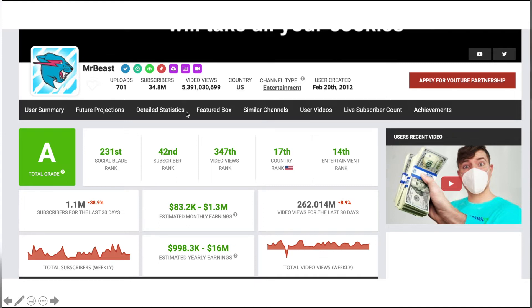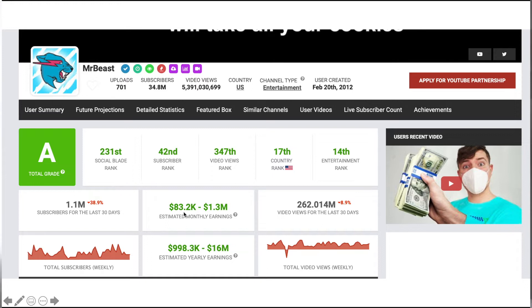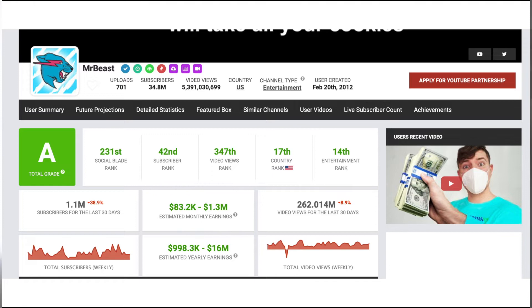When you look up MrBeast on this website, it says estimated monthly earnings and it'll give you a little range. However, this range is actually not so little. It's actually pretty ridiculous when you think about it—how is someone going from between $80,000 to $1.3 million? It's one of the big critiques of this website. You can't really get a nice estimate.